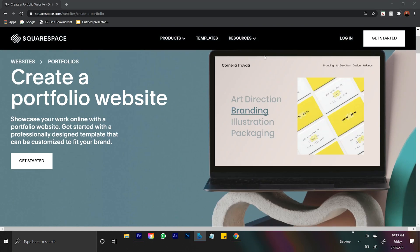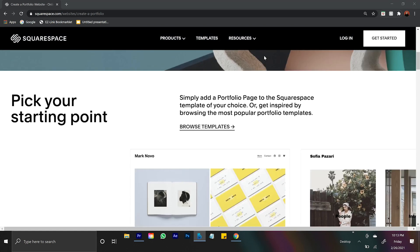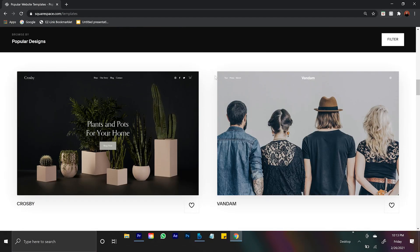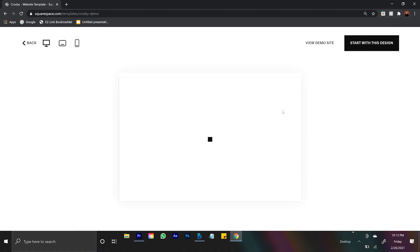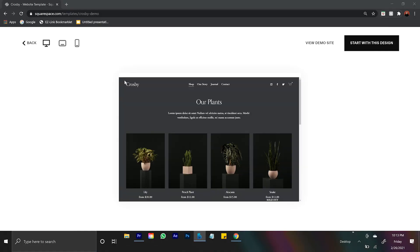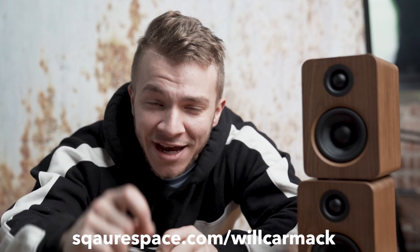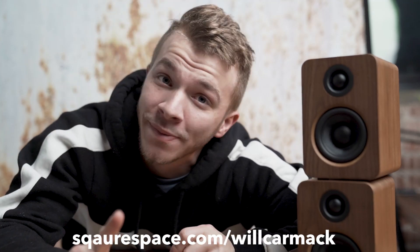Squarespace has portfolio and gallery options, which for you creatives out there is good news. You can present your work using Squarespace's professional portfolio designs, display projects in customizable galleries, and add password-protected pages to share private work with clients. And one of my favorites — selling your art online. The Squarespace commerce platform supports the way you do business, so you can sell your work directly online with customizable e-commerce templates. Check out Squarespace at squarespace.com/WillCarmack to get 10% off your first website or domain.